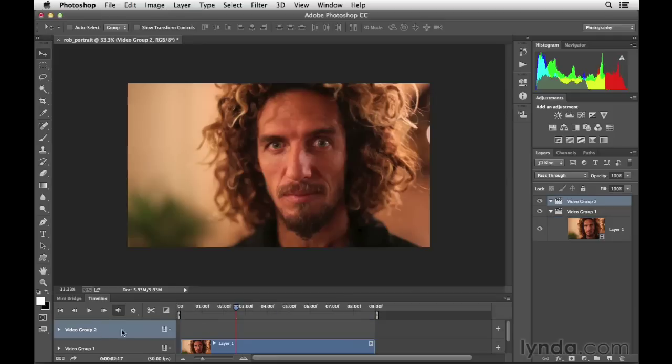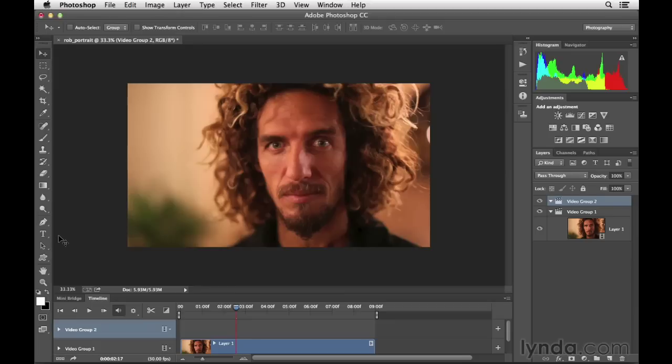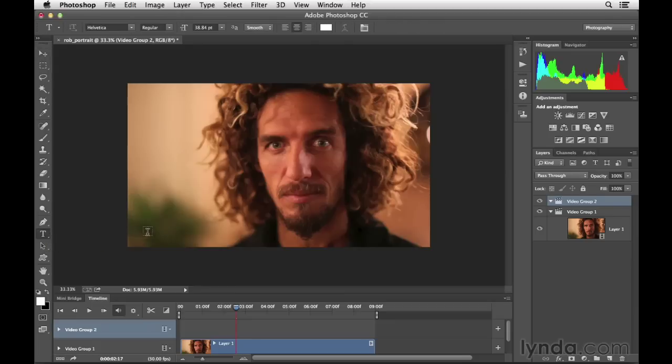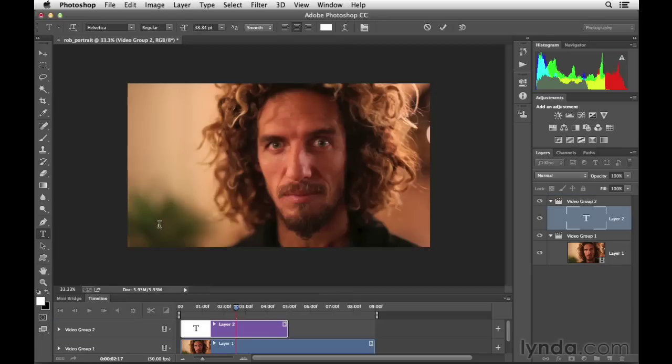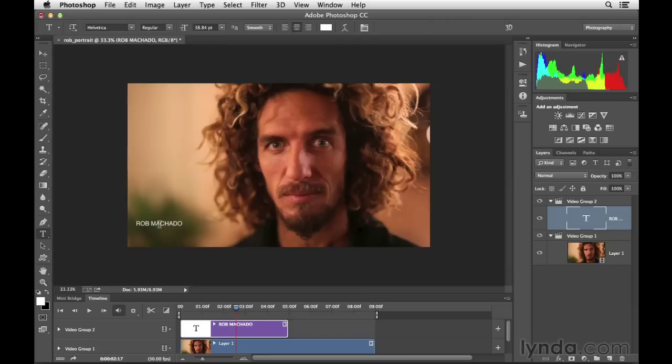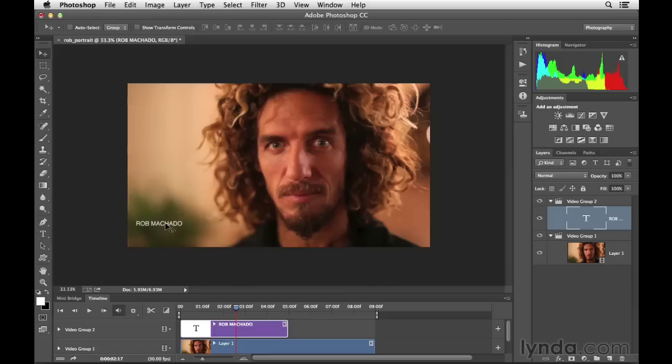And if you look in the layers panel on the right, you'll see it created a new video group for us over here. Now that we have this new group, all that we need to do is to select the type tool, press the T key to do so, or click on the typography tool there. Then we'll click into the image. We're going to go ahead and type out this person's name, which is Rob Machado, and then press Command-Return on the Mac, or Control-Enter on Windows. Here we have that text layer.